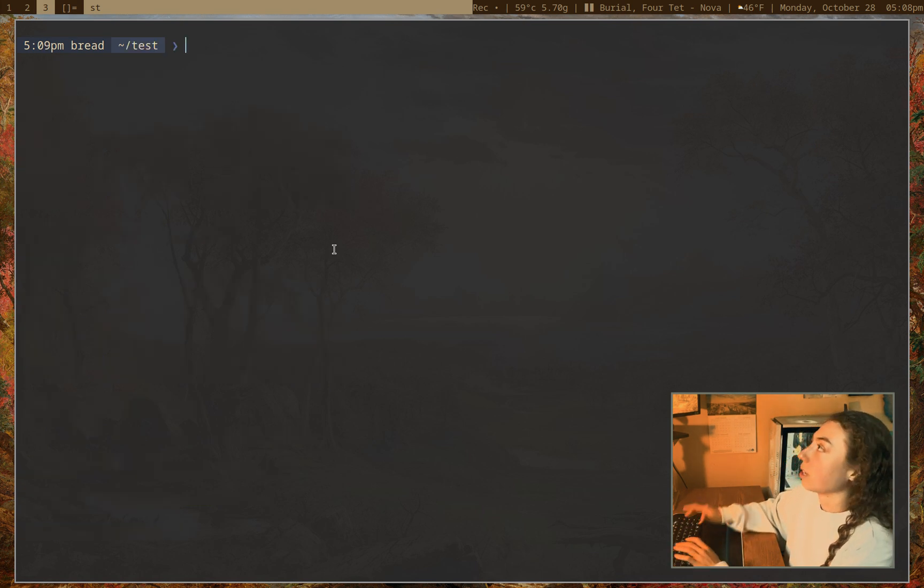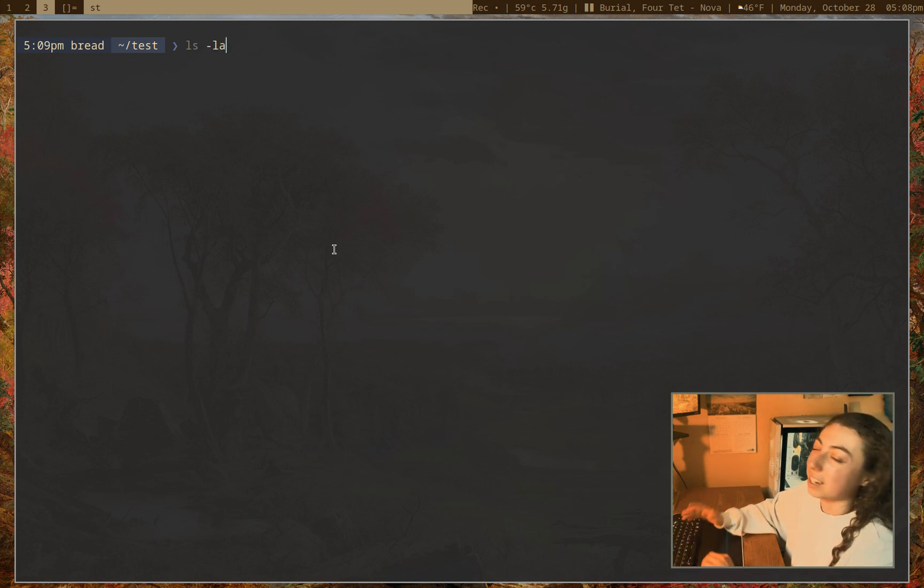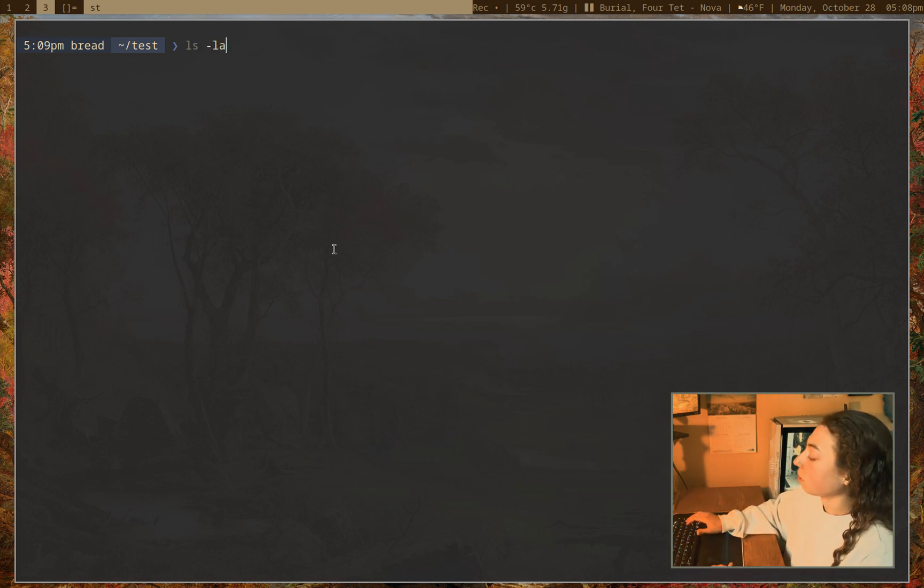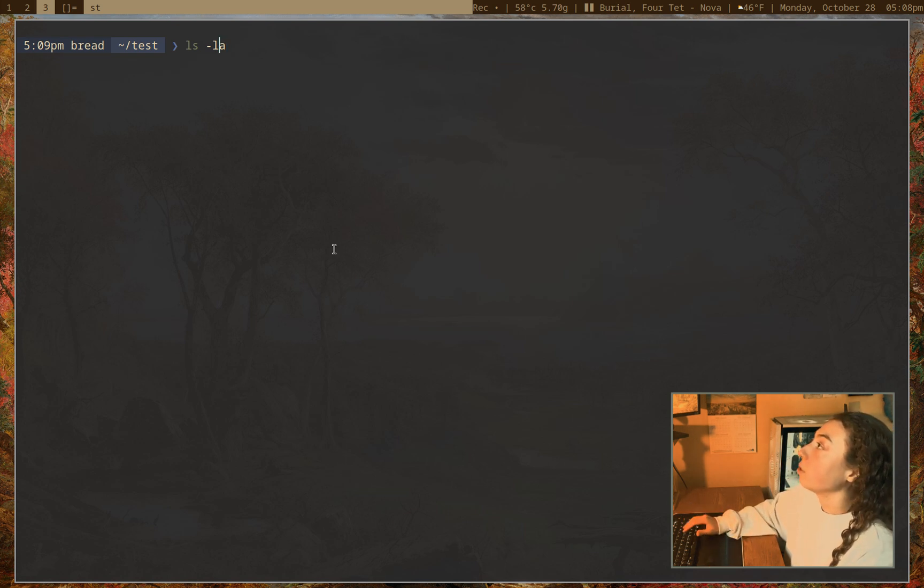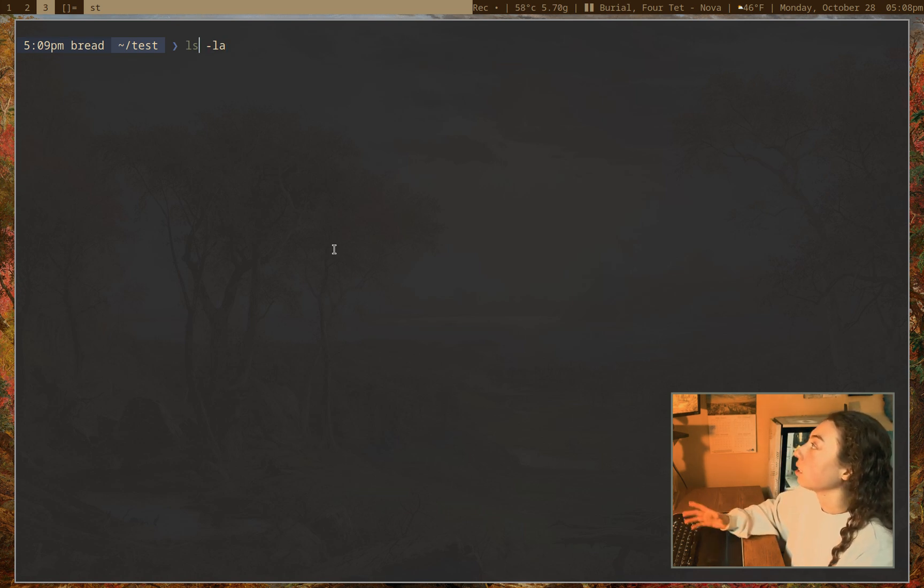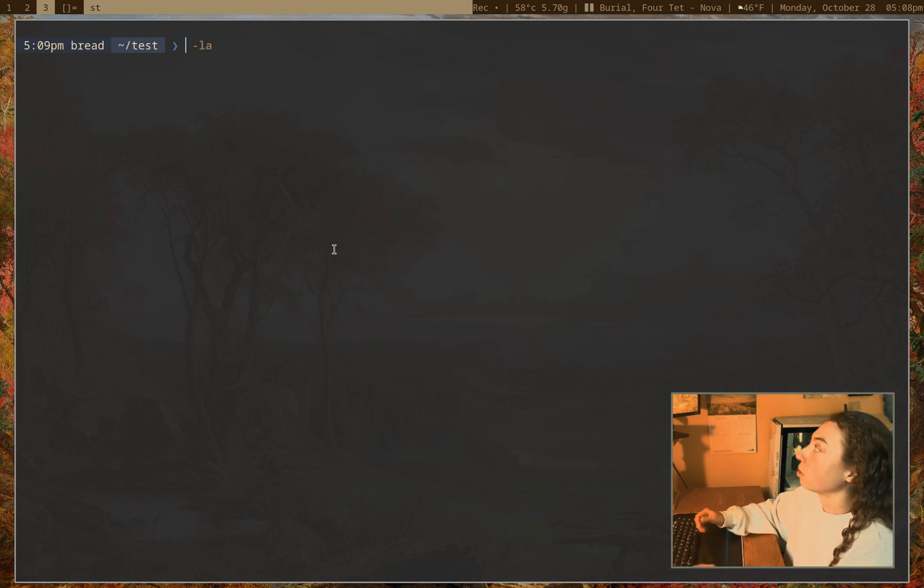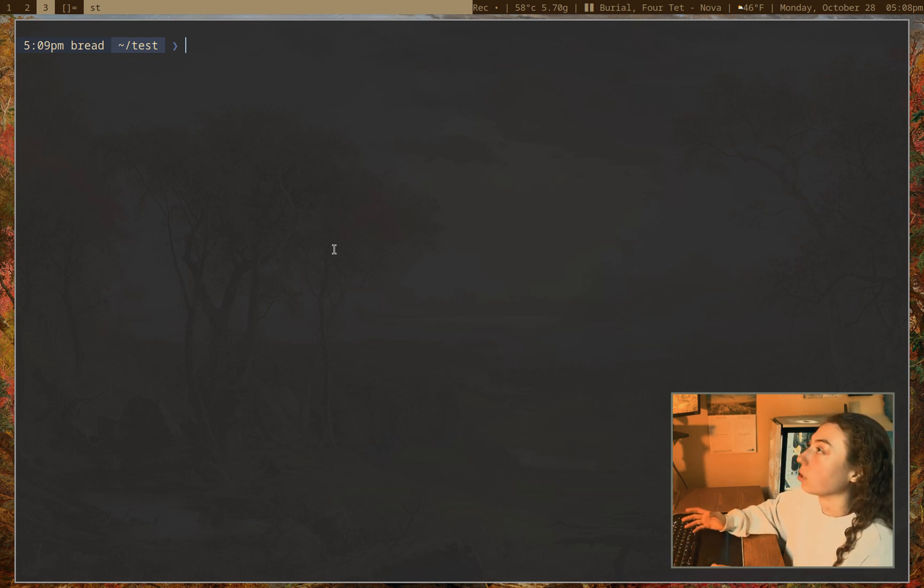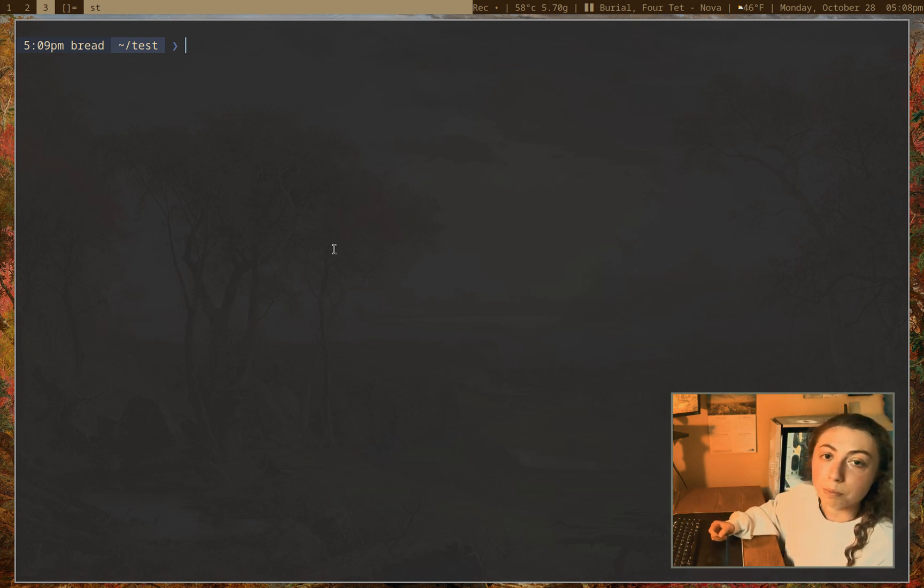So first of all, if I just do control C, that's going to bring me a new line without executing the command in it, you probably already knew that. I can do control L to clear the screen. I can do control A to get to the beginning of the line, control E to get to the end of the line. If I move the cursor around and I want to delete this word before it, I could do control W. I can also do control K to delete afterwards.